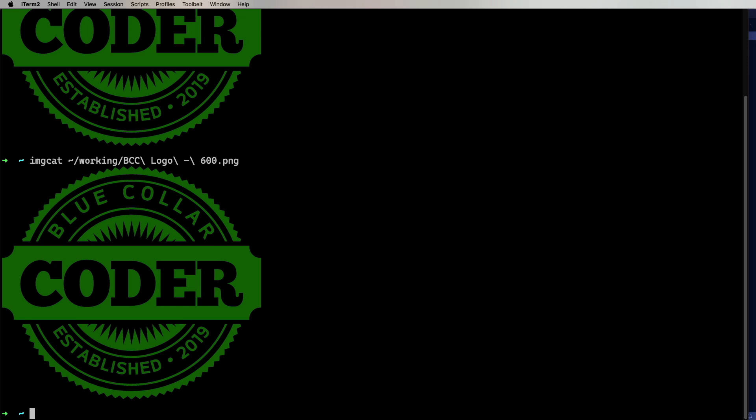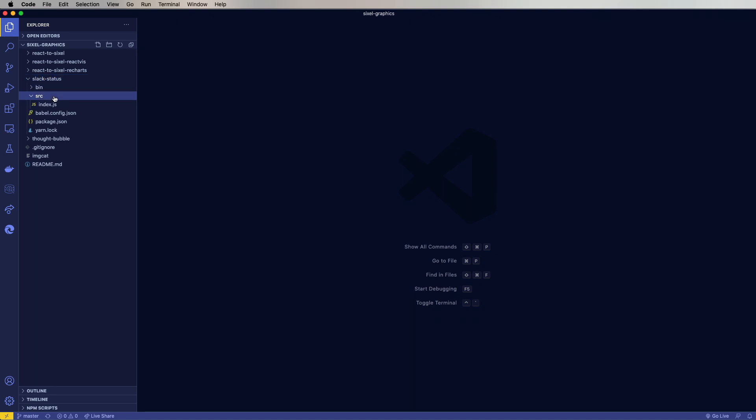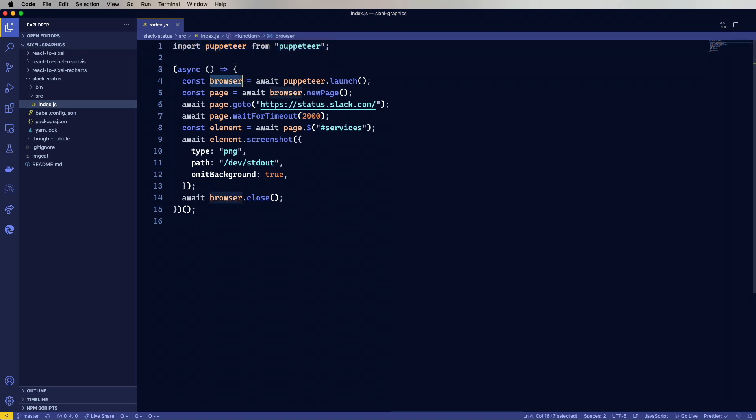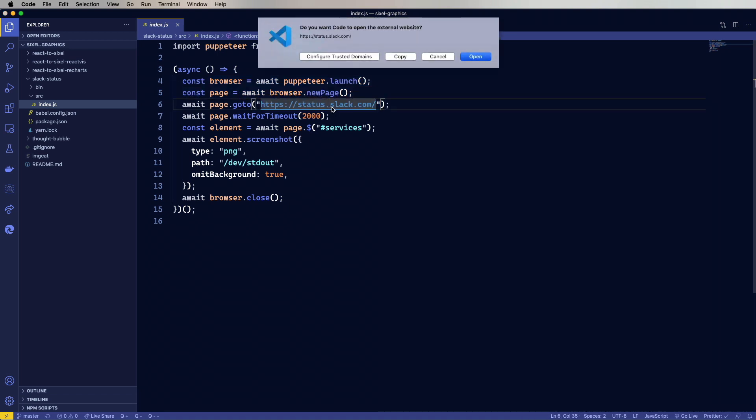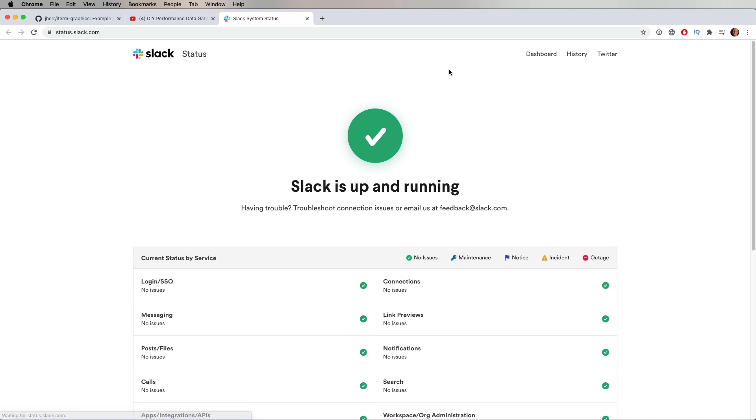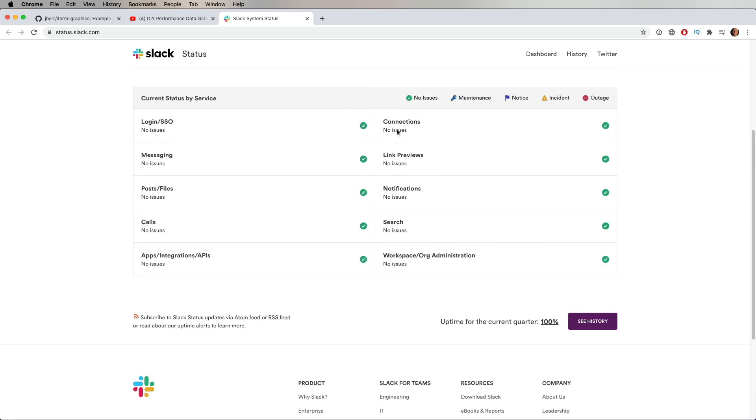So let's go into that directory now and try out some of these little projects that you can use as a starting point for your own commands. Let's try out Slack status first. It gives you some indication of how this is going to work. It's also the smallest. What this is going to do is grab Puppeteer and then it's going to launch a headless Chrome browser, get a new page. It's going to go to status.slack.com. If we click on that, you can see it's got this nice little table here of all the different Slack services.